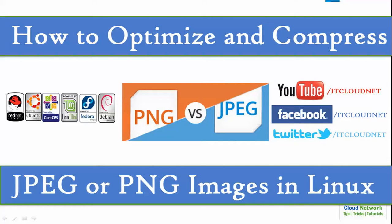Hello everyone, welcome to the Cloud Network. Here is a tutorial about how to optimize and compress JPG or PNG images in Linux. I'll show you tricks that you can do in Red Hat Linux, Fedora, CentOS, Ubuntu, Linux Mint, and Debian.